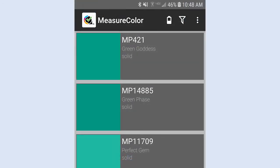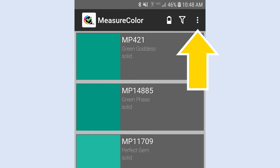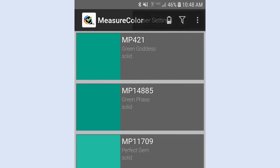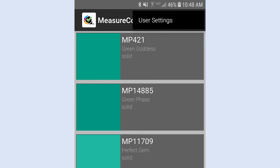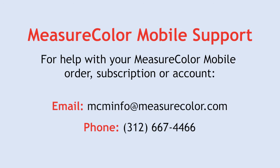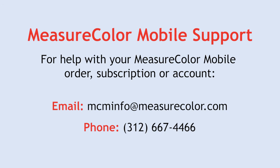Tap the Vertical Ellipsis, three dots, to access your app user settings. For help with your MeasureColor mobile order, subscription, or account, write to MCMInfo at MeasureColor.com, or call 312-667-4466.